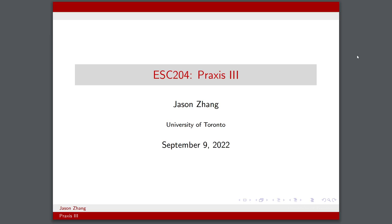Hello friends and welcome back to another engineering science recap video. My name is Jason. I'm in my third year of engineering science specializing in the biomedical systems engineering option. Today is September 9th, 2022. I just had my first day of classes. Hope everybody is enjoying being back in school. Today I'll be talking about the course ESC204, Praxis 3, probably one of the most anticipated courses in the engineering science curriculum.